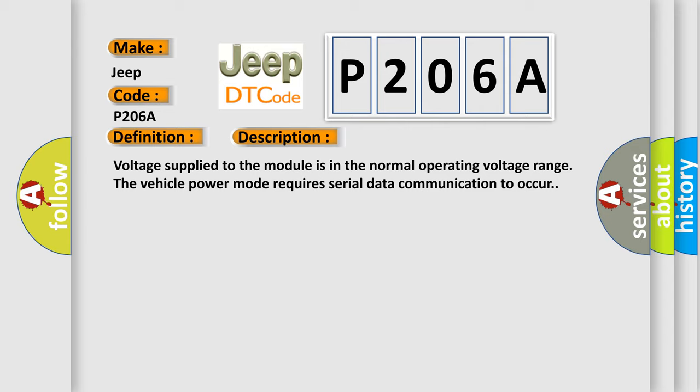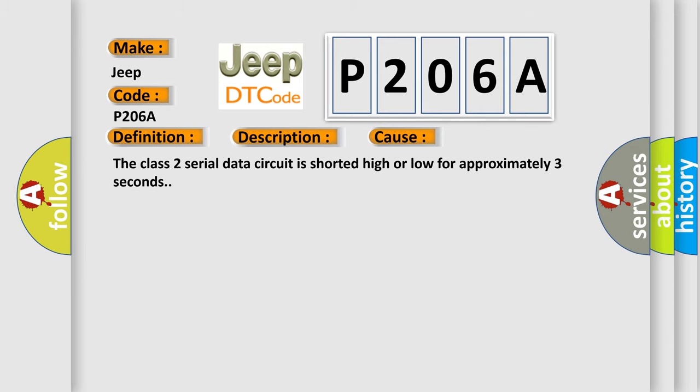This diagnostic error occurs most often in these cases: The Class 2 serial data circuit is shorted high or low for approximately three seconds.